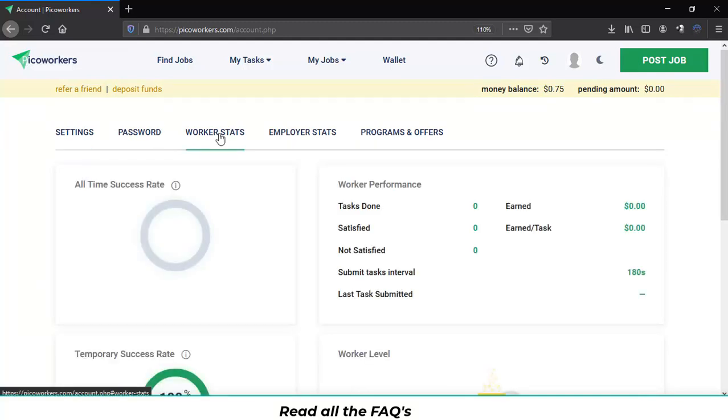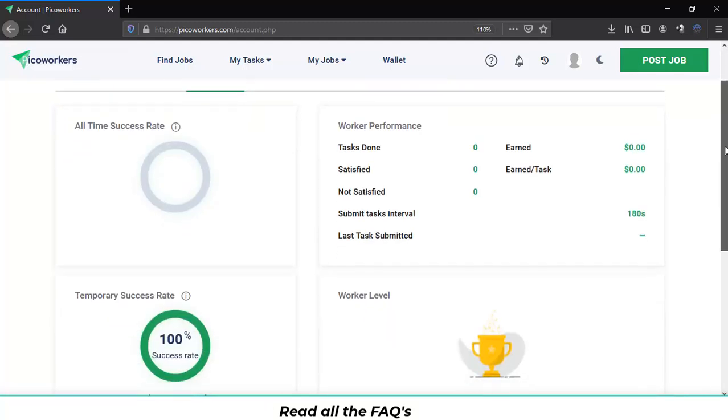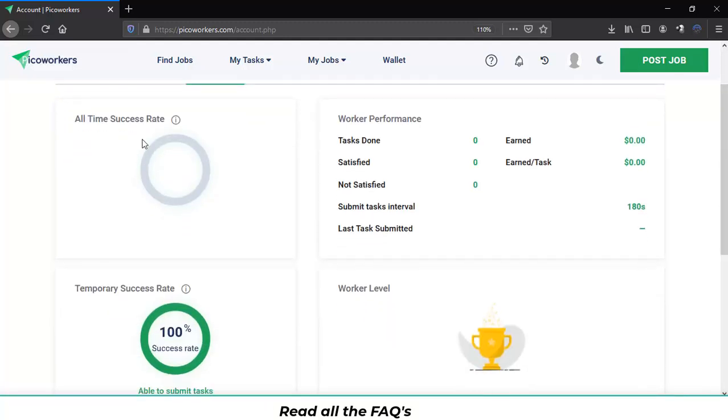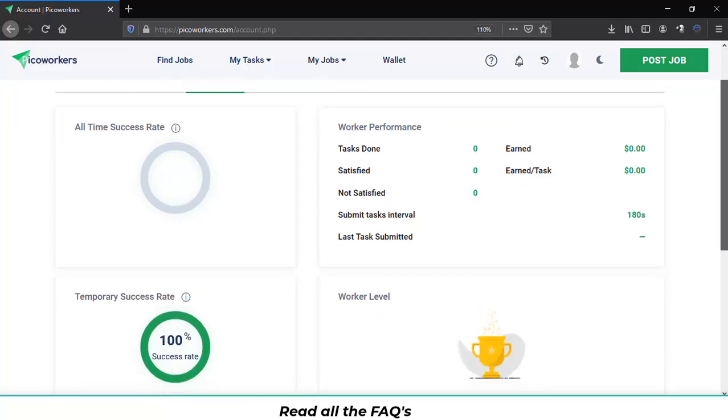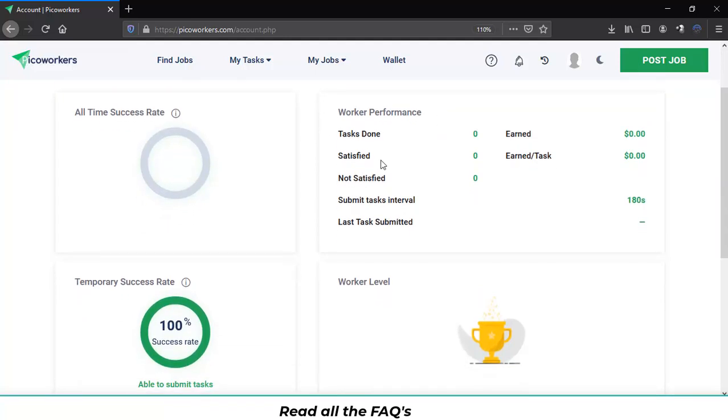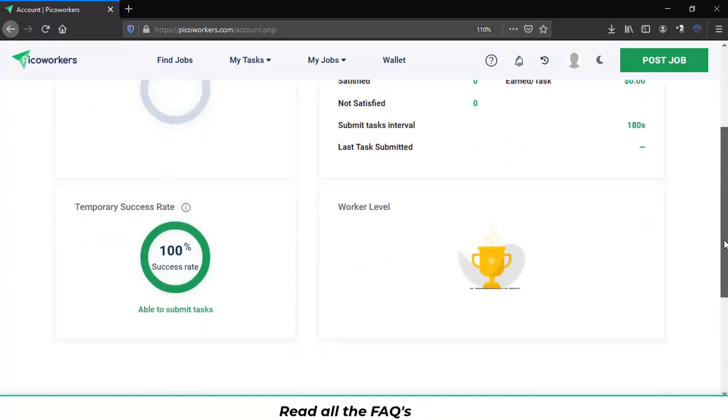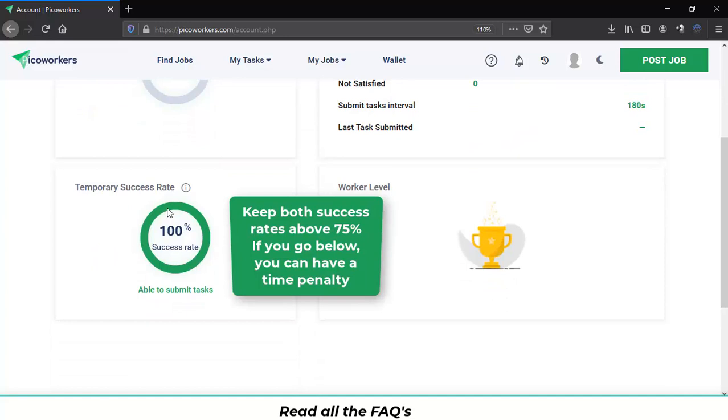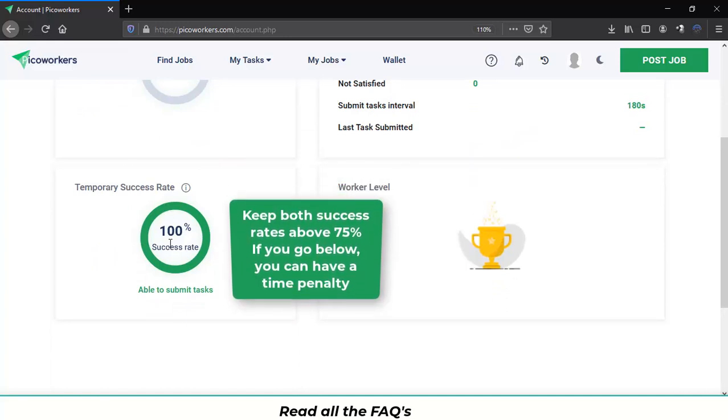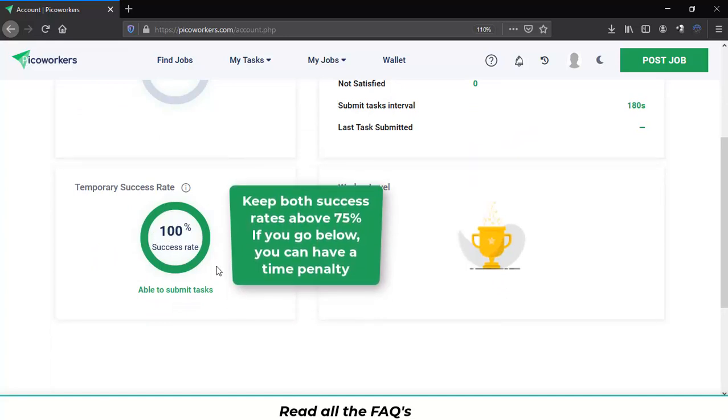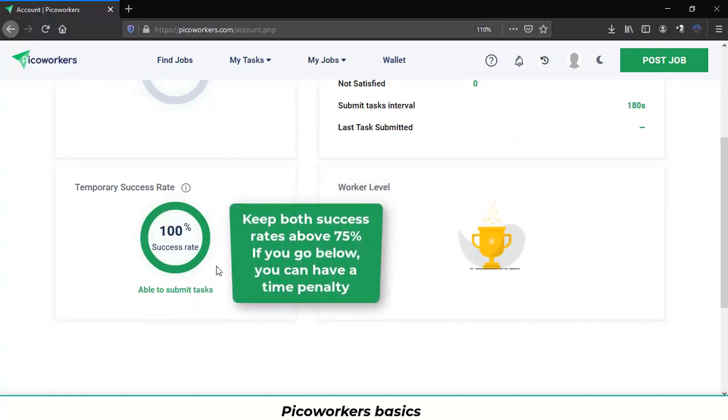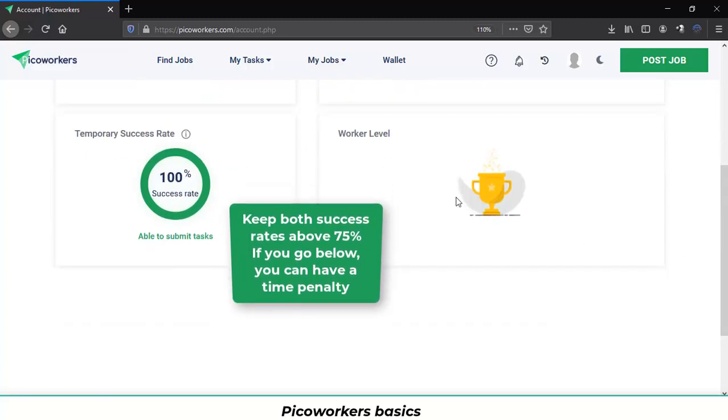About the worker statistics you can see all time success rate, your worker performance, the task you're done, the satisfied, the not satisfied and all the rest. You can also see your temporary success rate which will be above 75% for you to be able to work.